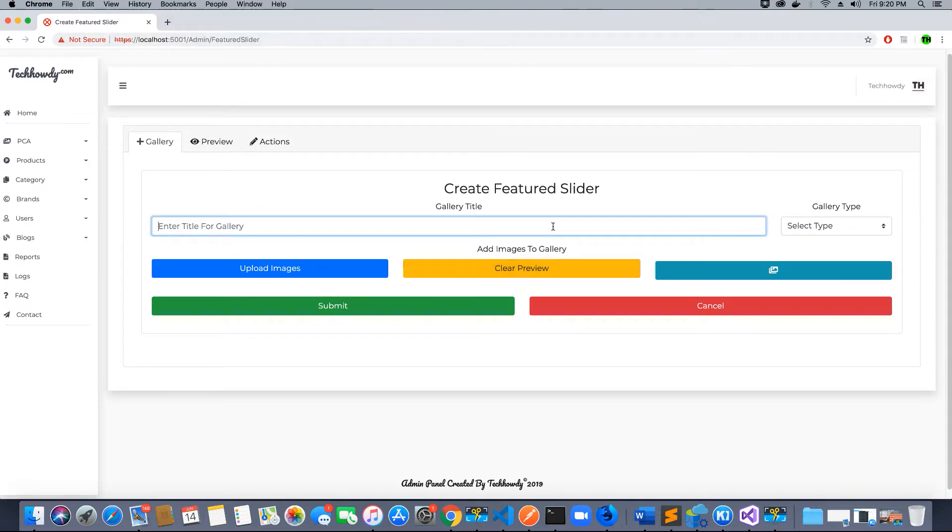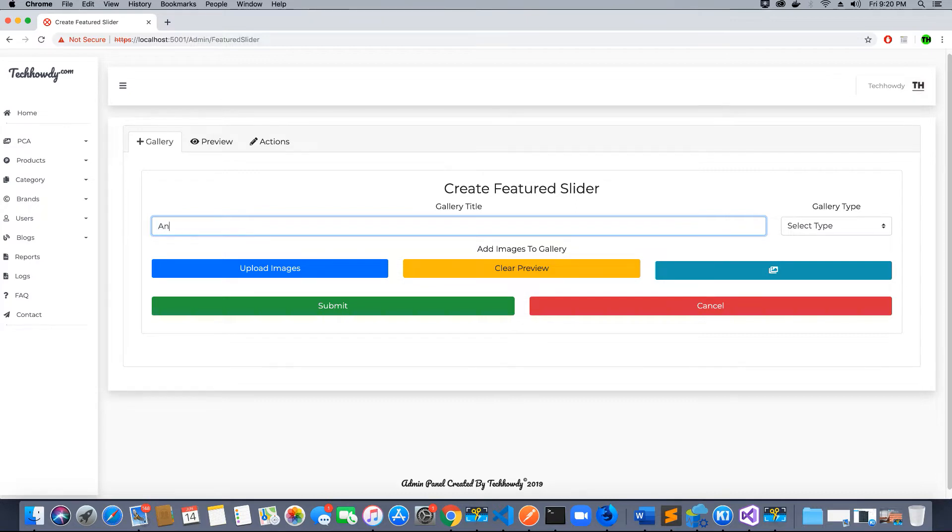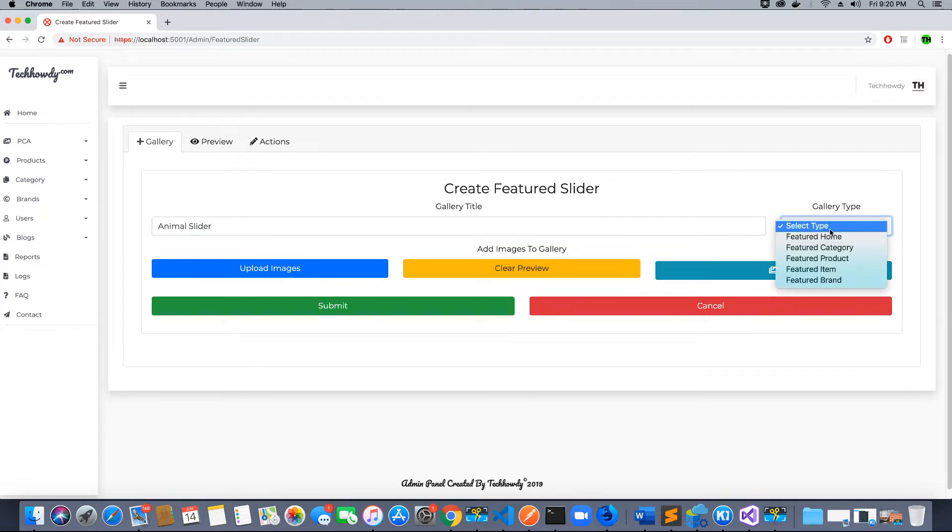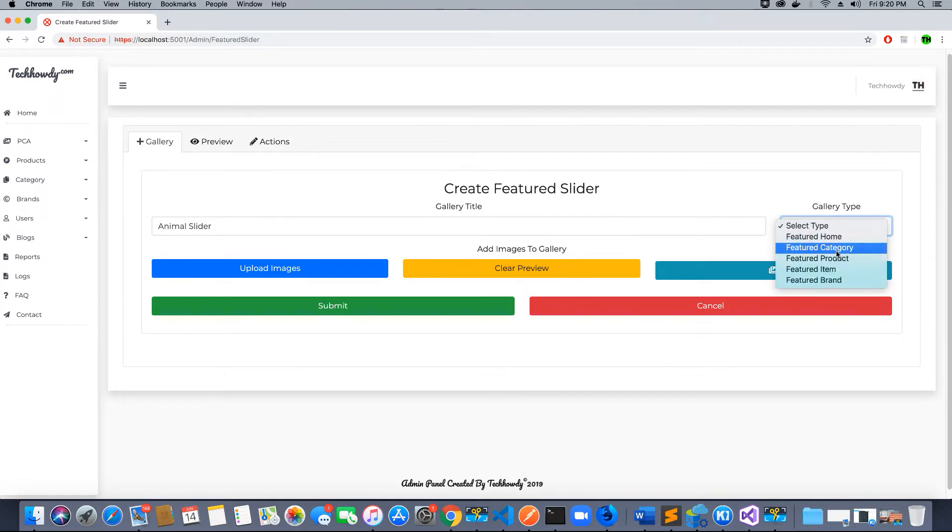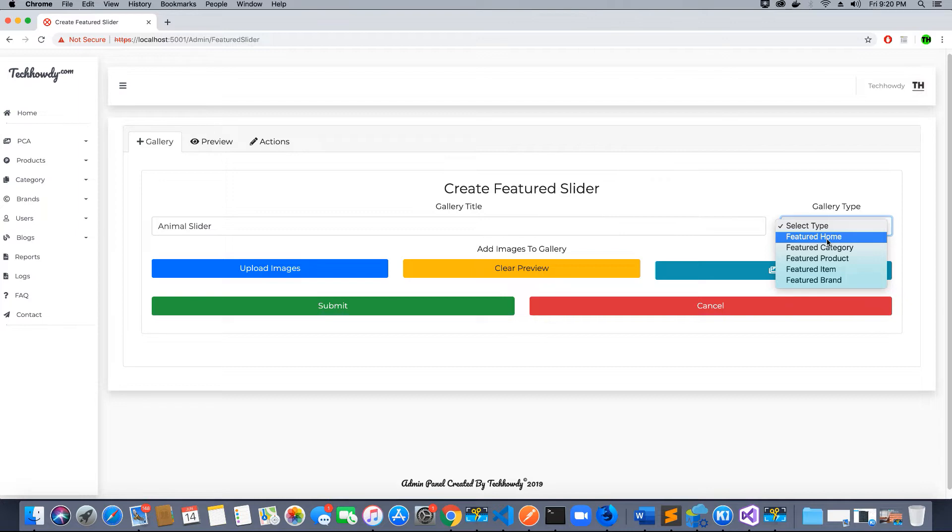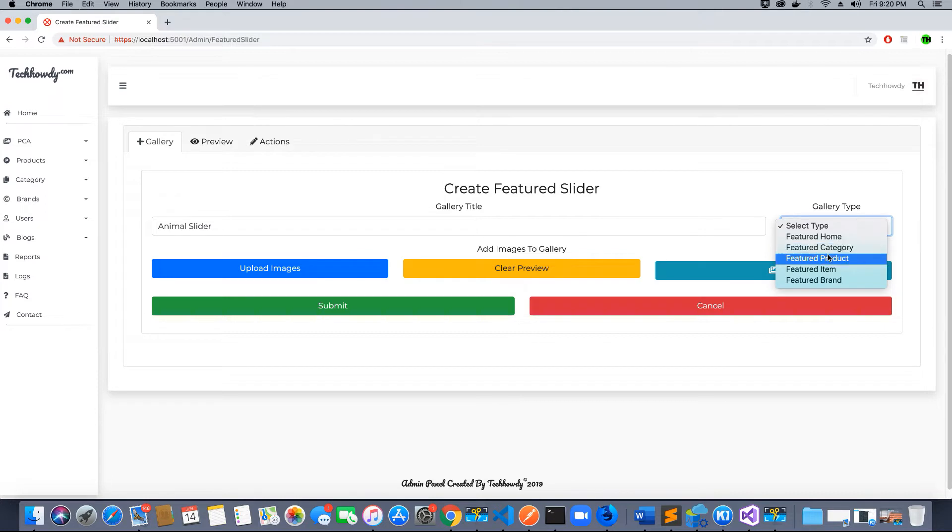First thing we want to do is give the slider a title, so let's call it animal slider. Then I will select what kind of slider this is. We will have different kinds of sliders depending on what page or view is being displayed to the user. If the user is on the home page we create a featured slider; if on a category page, we create a category slider.